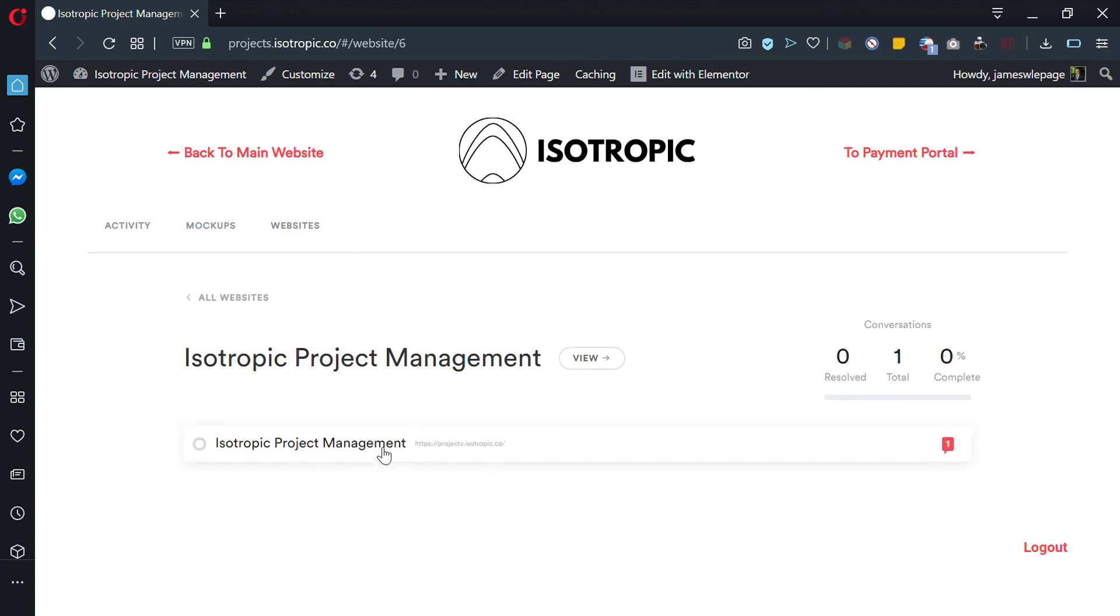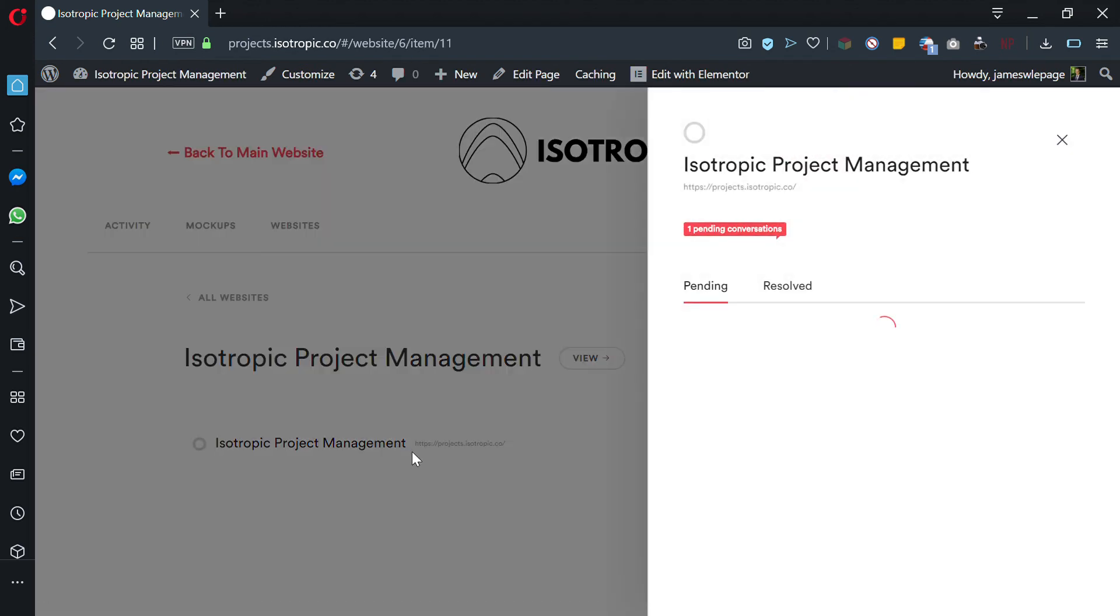Under Isotropic Project Management, under the websites tab, you can click on here and you can see all the different comments.